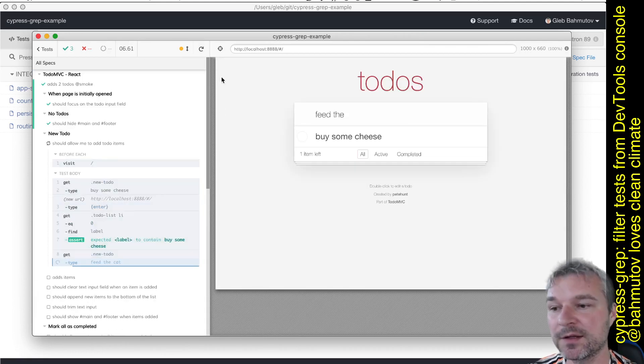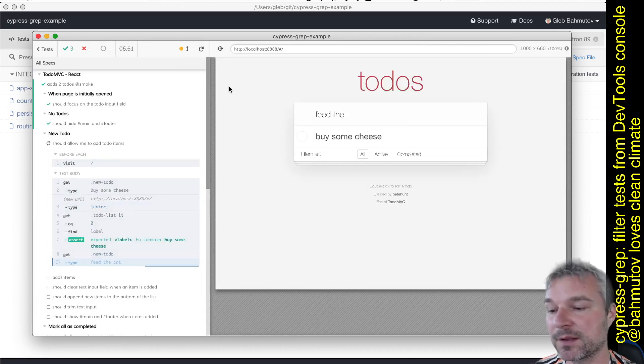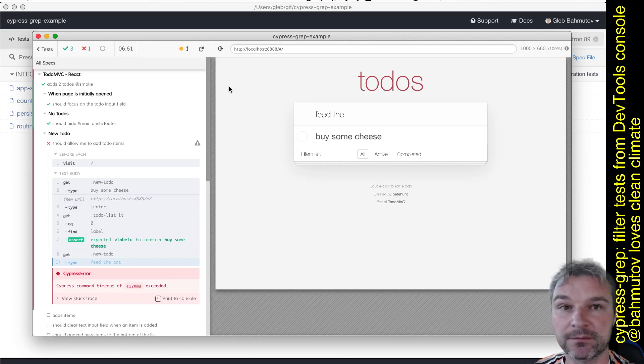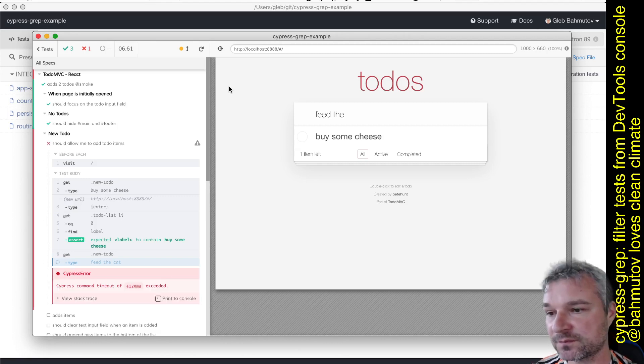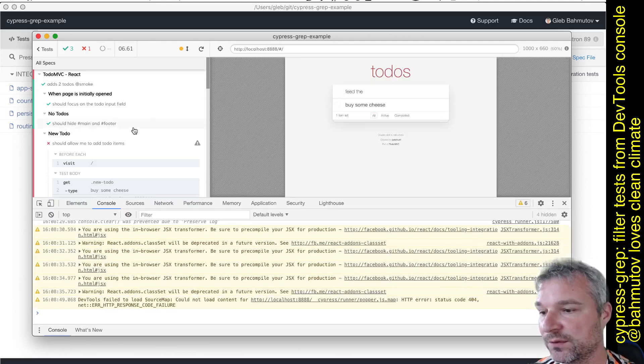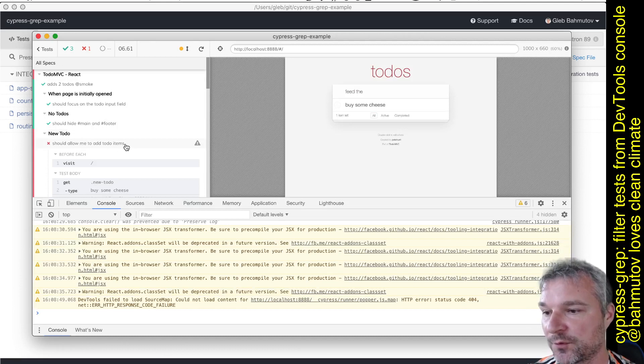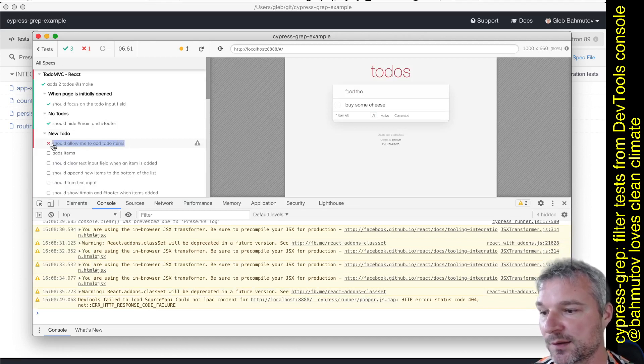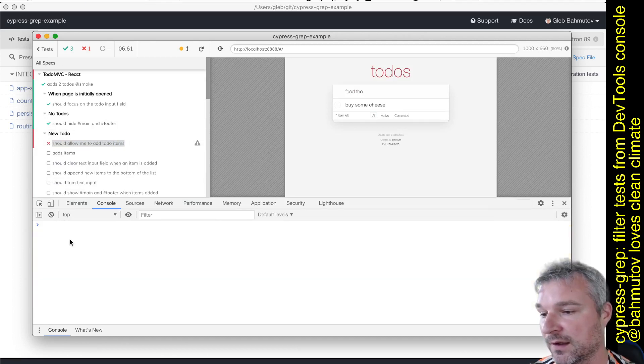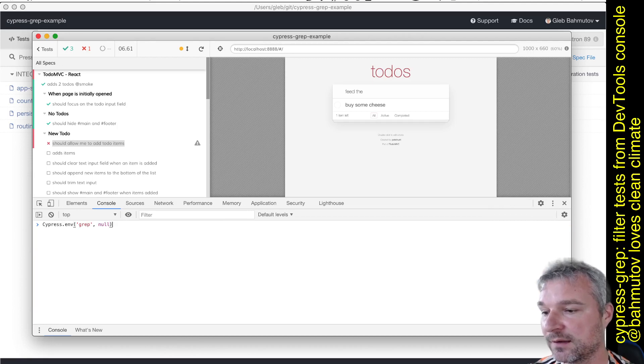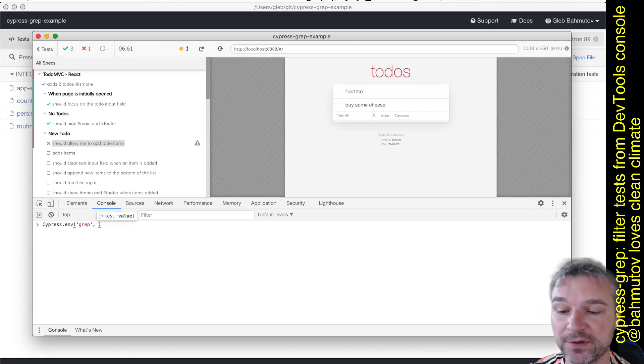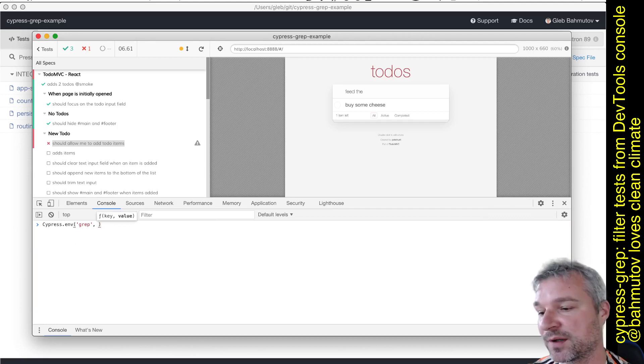Here's something else we can do. Sometimes you don't want to run tagged tests - you just want to run a specific test. Cypress Grep can do that as well. For example, if you want to rerun this 'should allow me to add items' test, assuming the test title is unique, copy the test title.